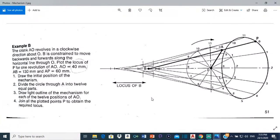Good day everyone, Mr. Cardule here with our next AutoCAD video. In this video I'm going to be showing you how to construct this mechanism for this crank OA as point P makes one revolution. The instructions say that the crank OA revolves in a clockwise direction about O — this arrow shows the direction — and O is the center, so it moves clockwise about O.